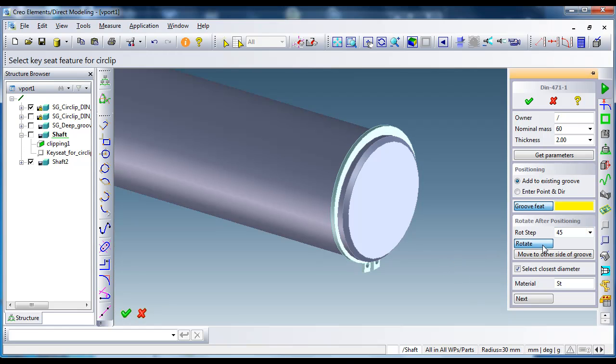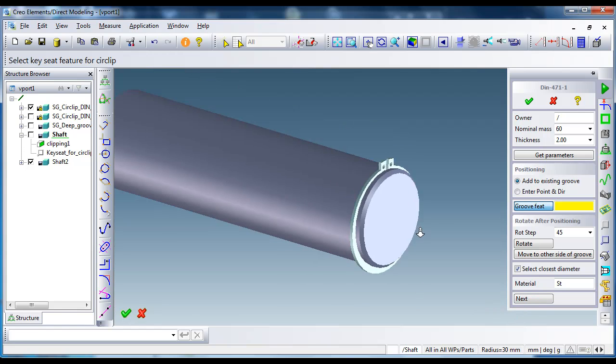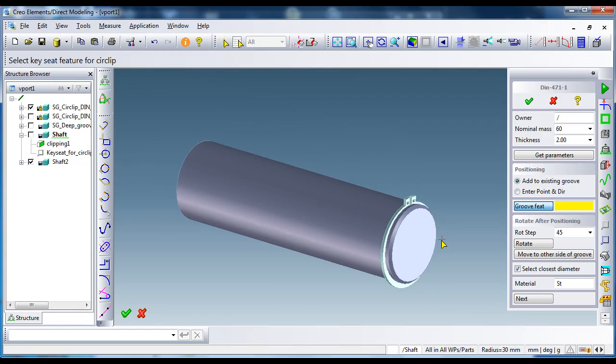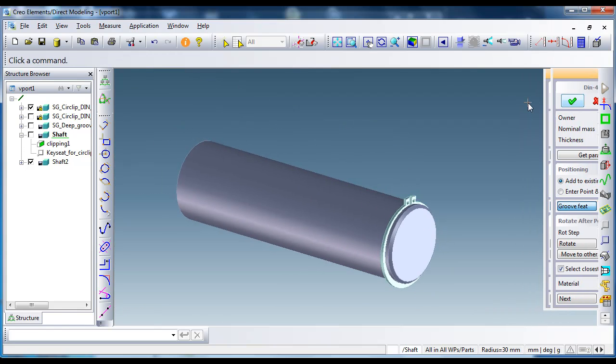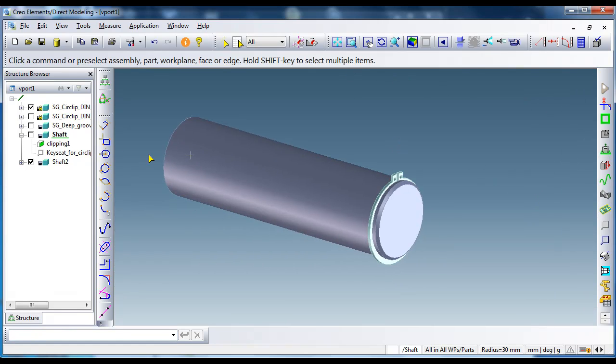As you have seen, circlip dimensions are automatically taken from the groove, and the groove dimensions are taken from the shaft diameter. That's it. Thank you.